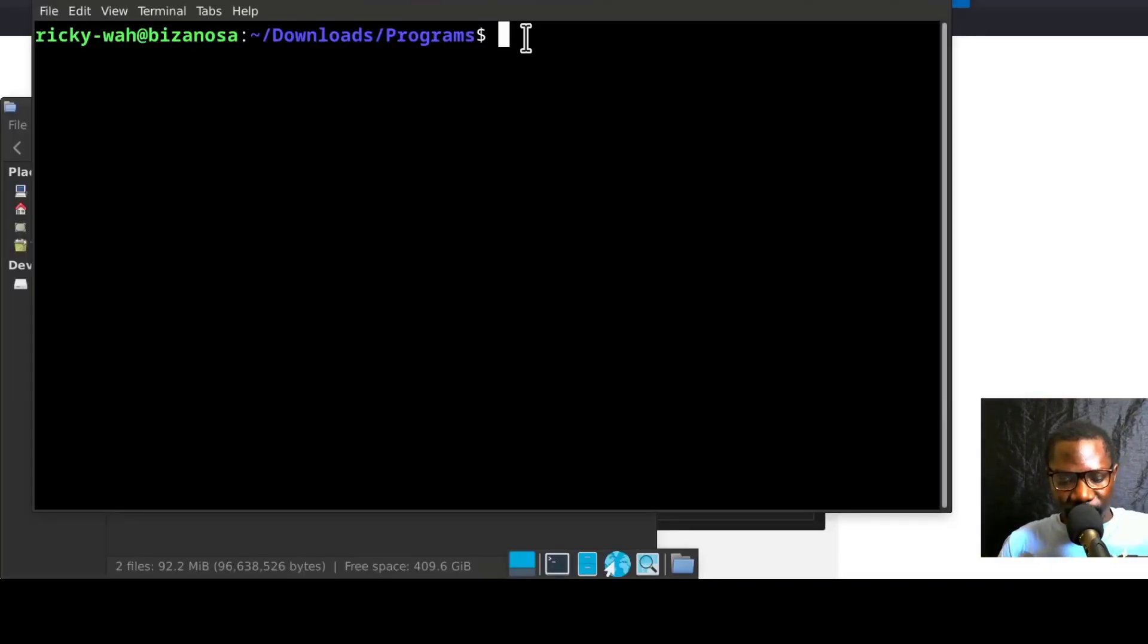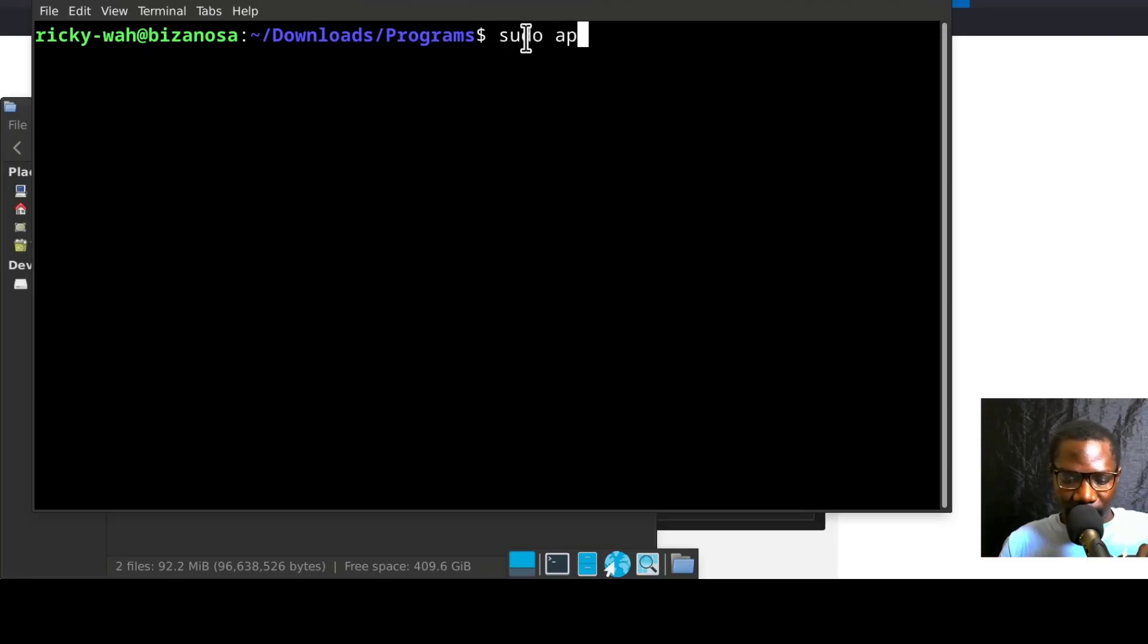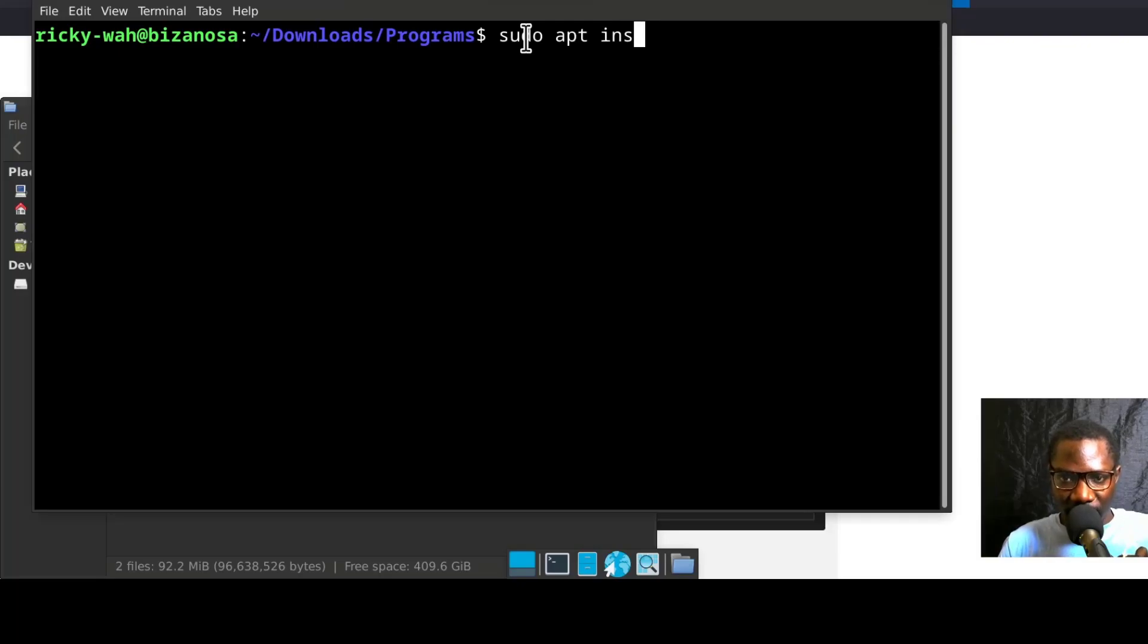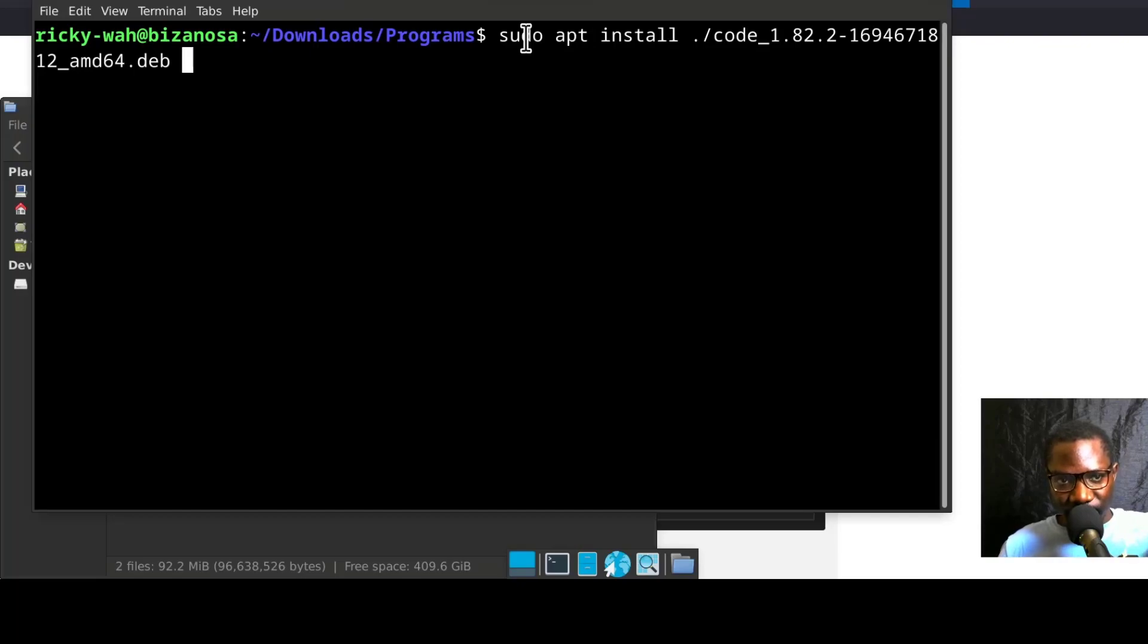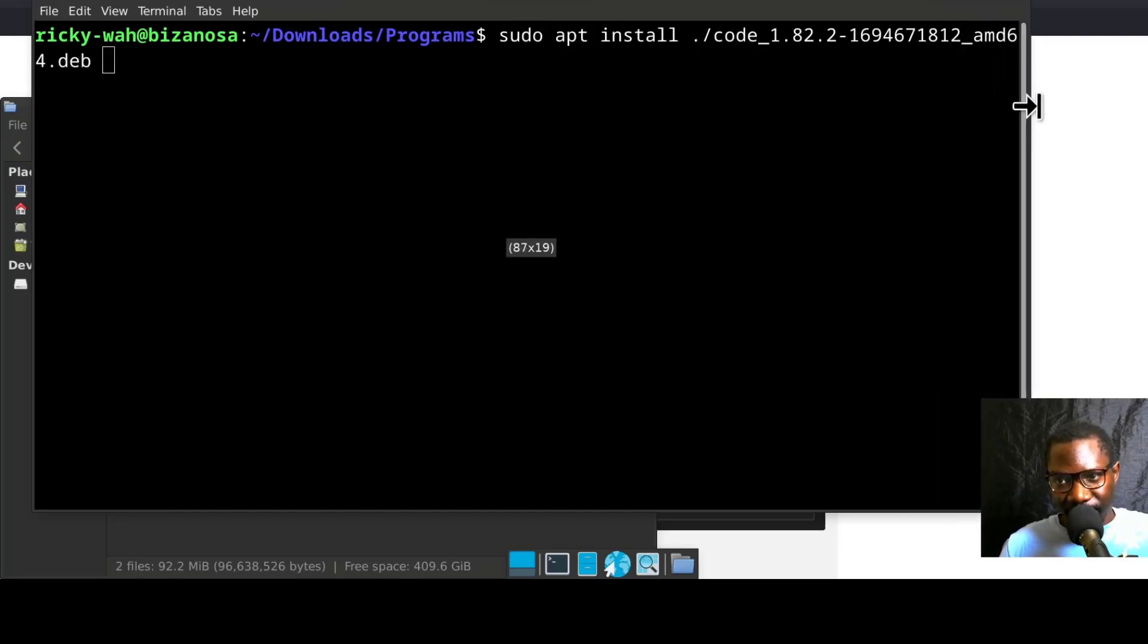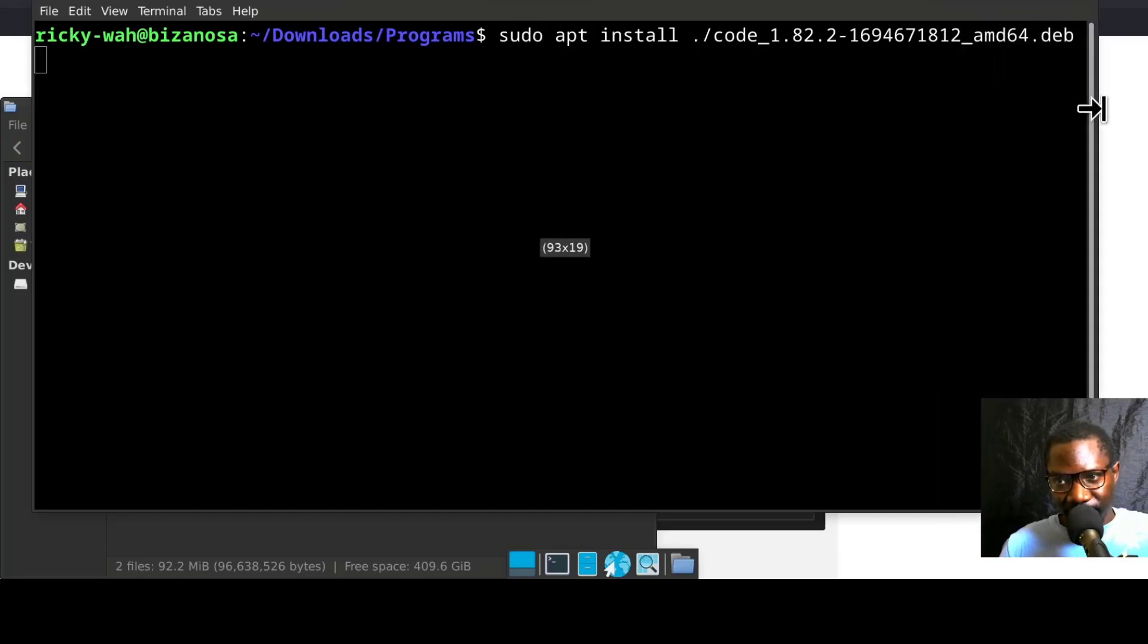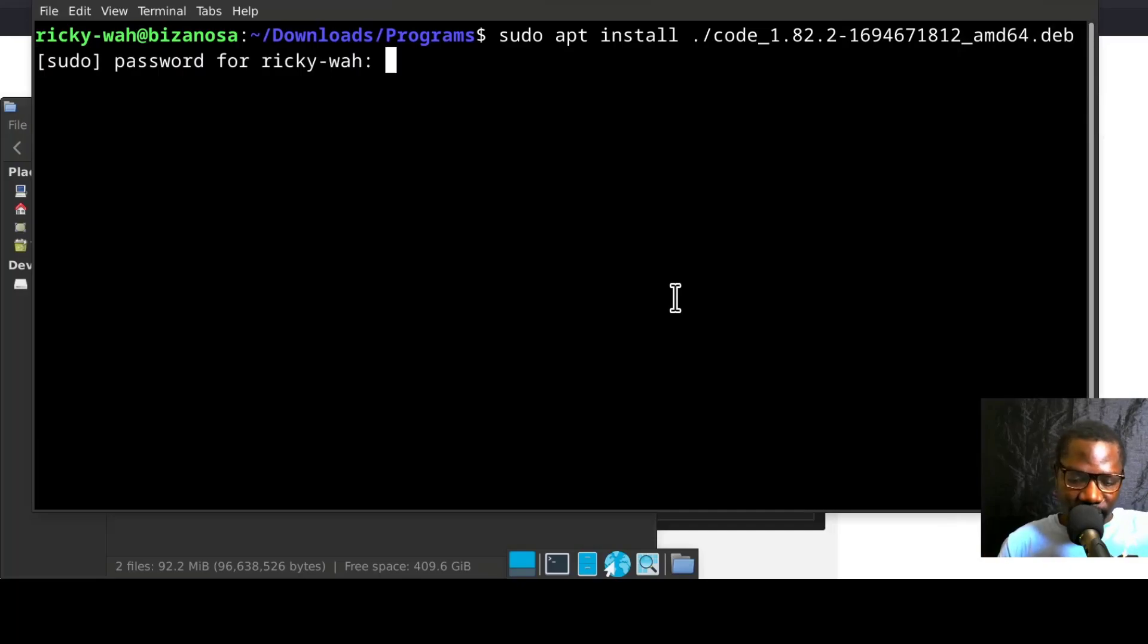Here I'll do sudo apt install and then give it the name of the downloaded file: code. I'll press tab to autocomplete the name, press enter, and enter your sudo password.